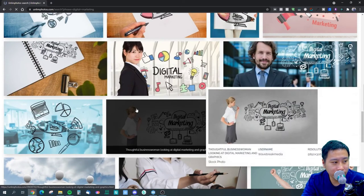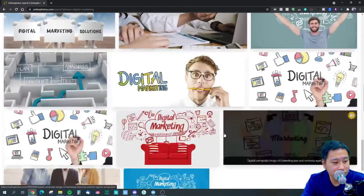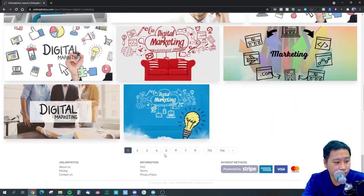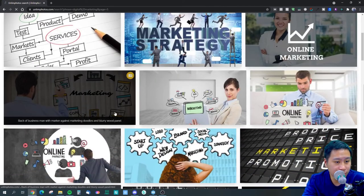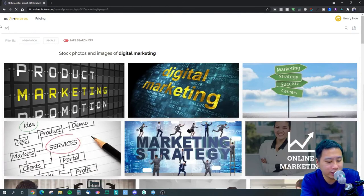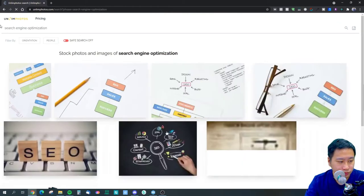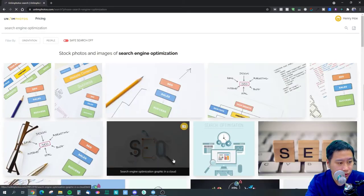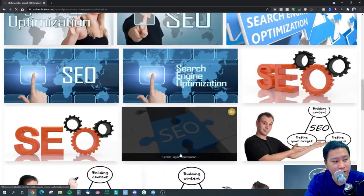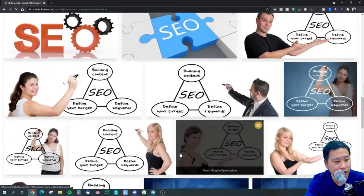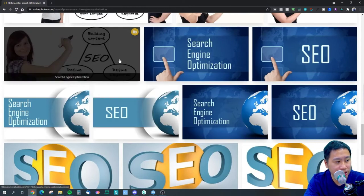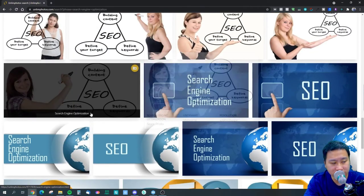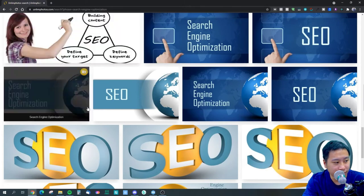These are more like done-for-you kind of images. Let's try 'search engine optimization.' Some of these images seem to be findable elsewhere as well — it's just a person holding a marker with a background.